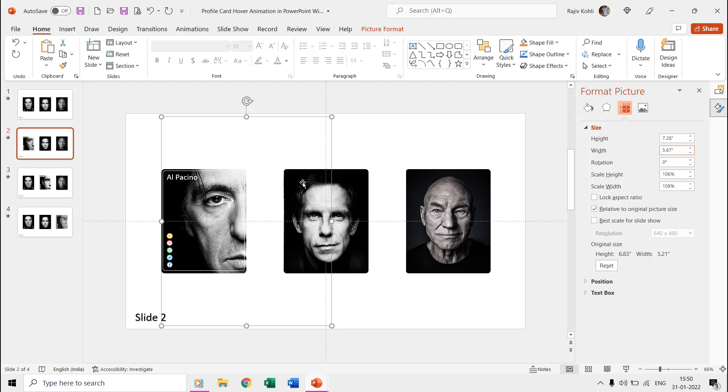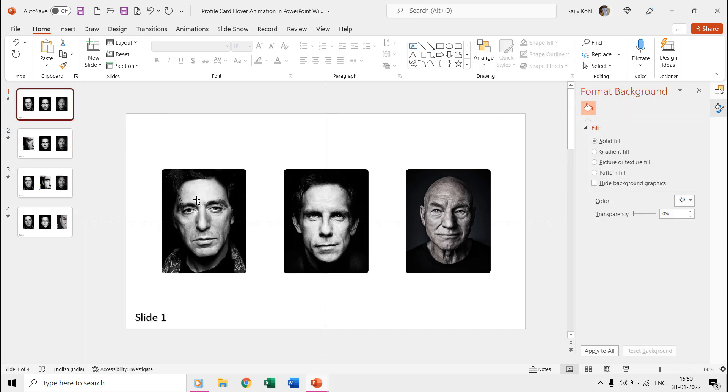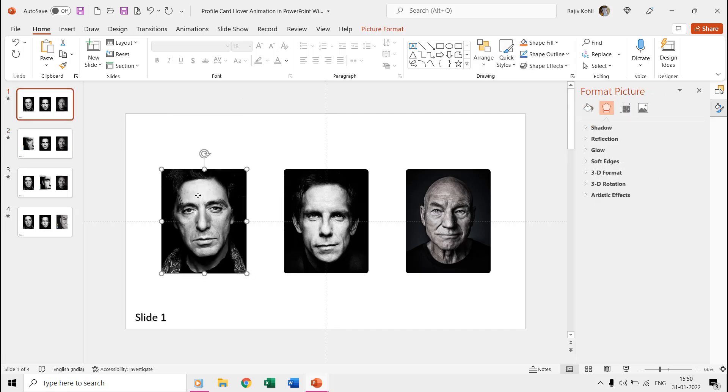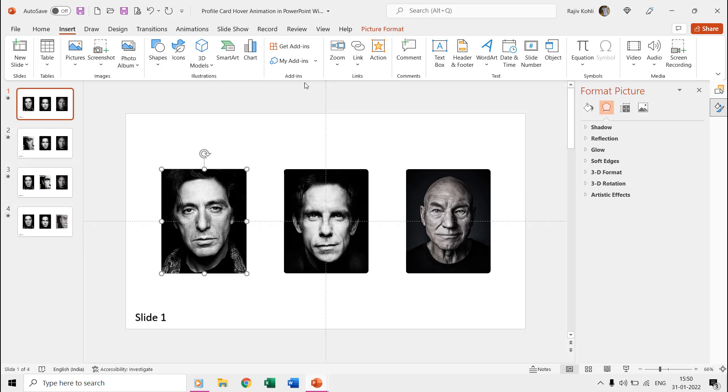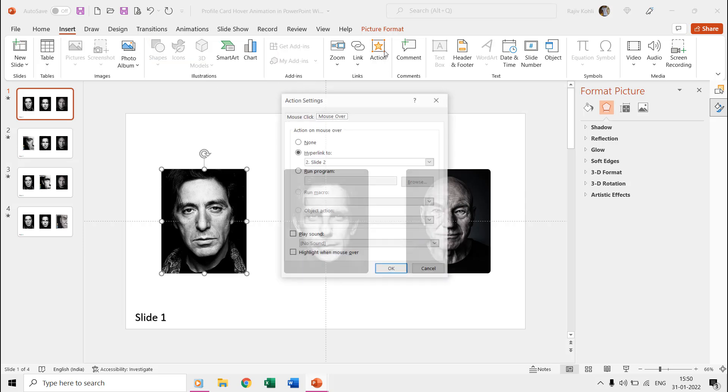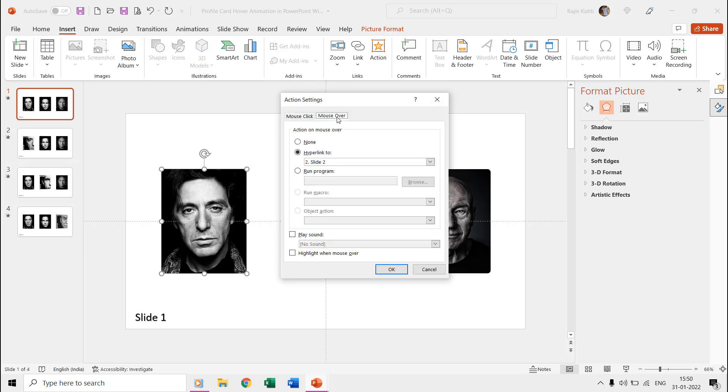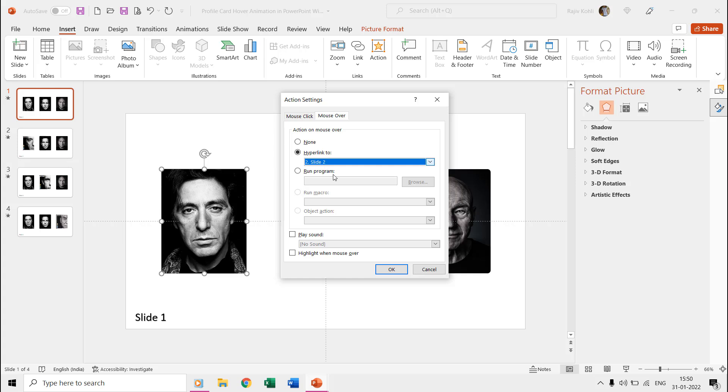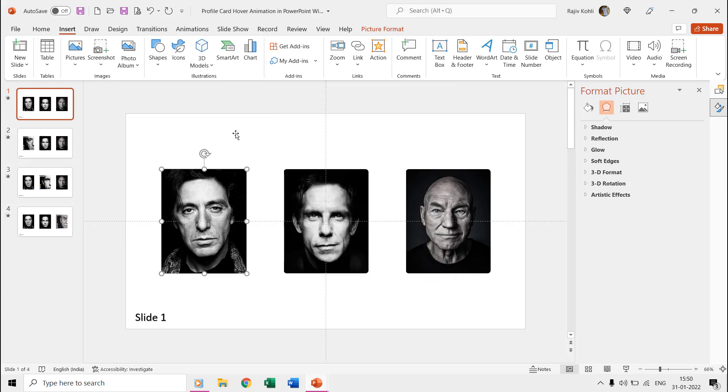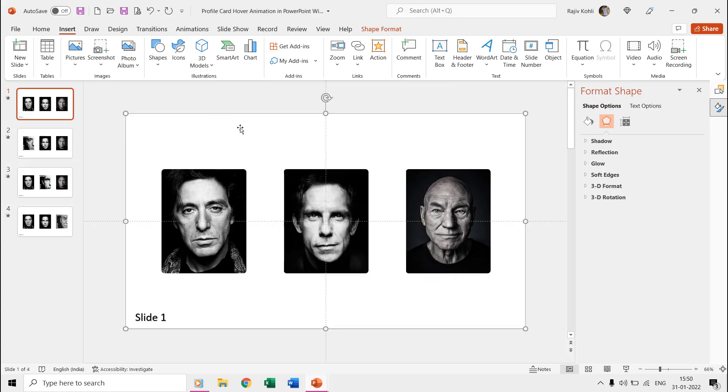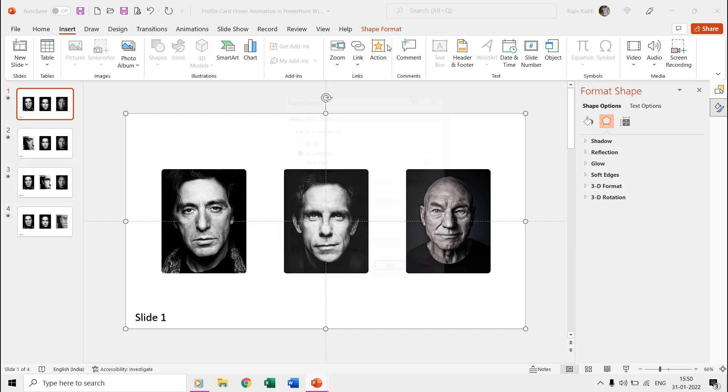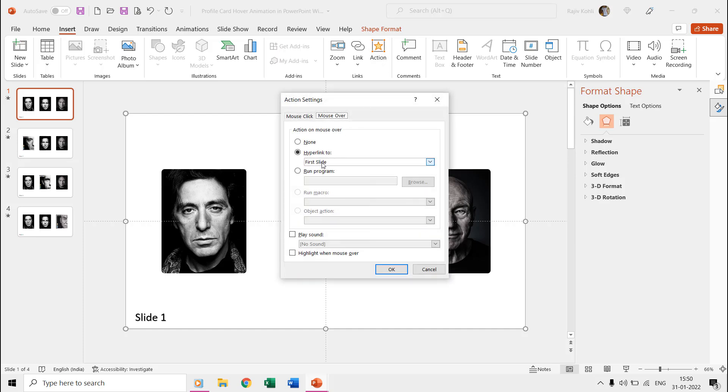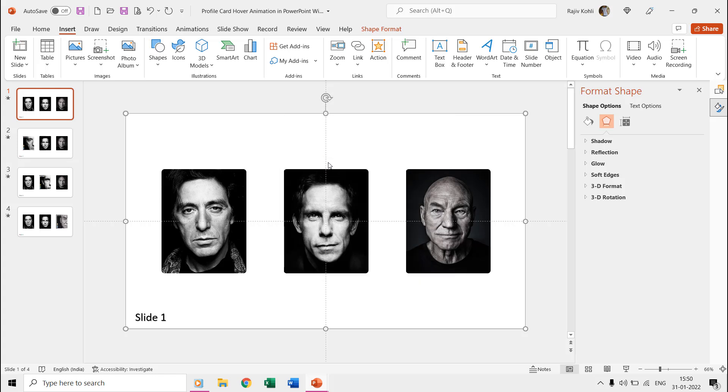Finally, you need to apply the action settings so when you hover the mouse on a picture then it moves to the specified slide. So, on the first slide, we inserted the action settings on the first picture and hyperlinked that to the second slide on mouseover. We also hyperlinked the subtracted rectangle so when you move the mouse over it then it returns to the first slide.